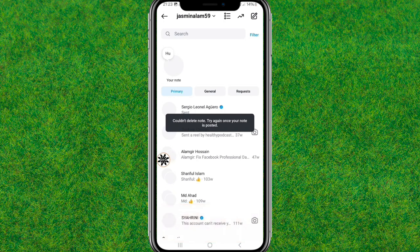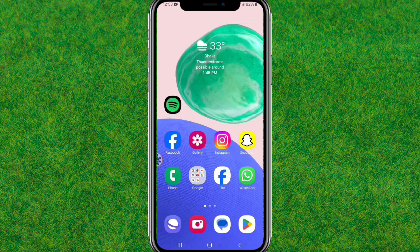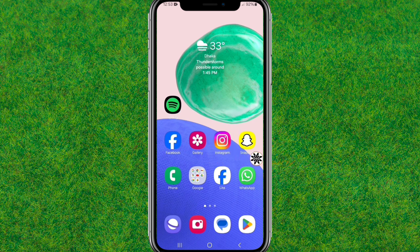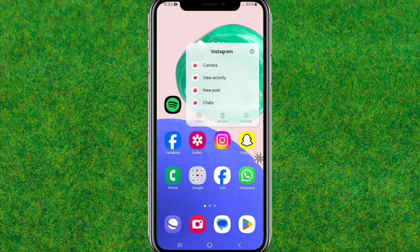Hi guys, in this video I am going to fix the Instagram note delete error problem. When you are trying to delete a note, you can see the problem: 'Could not delete note, try again.' This is the error we are going to fix.